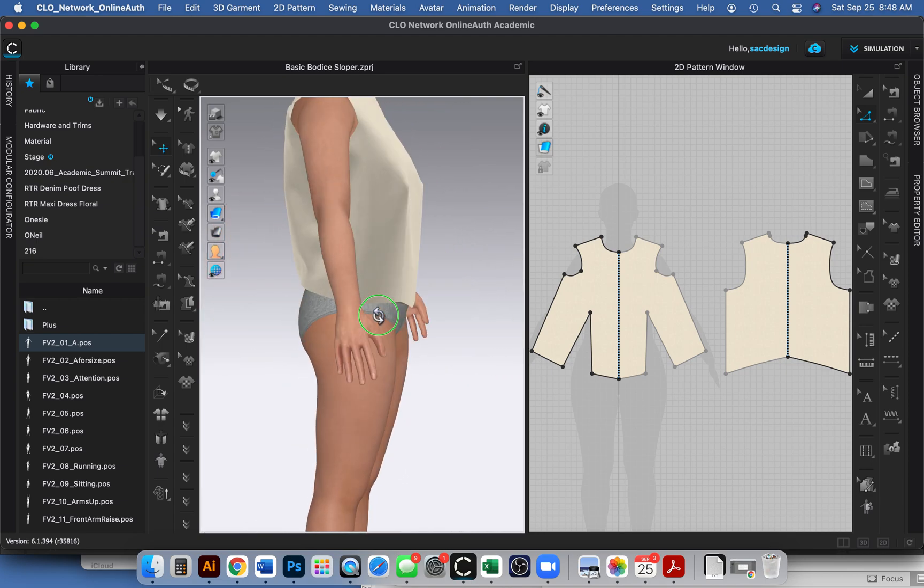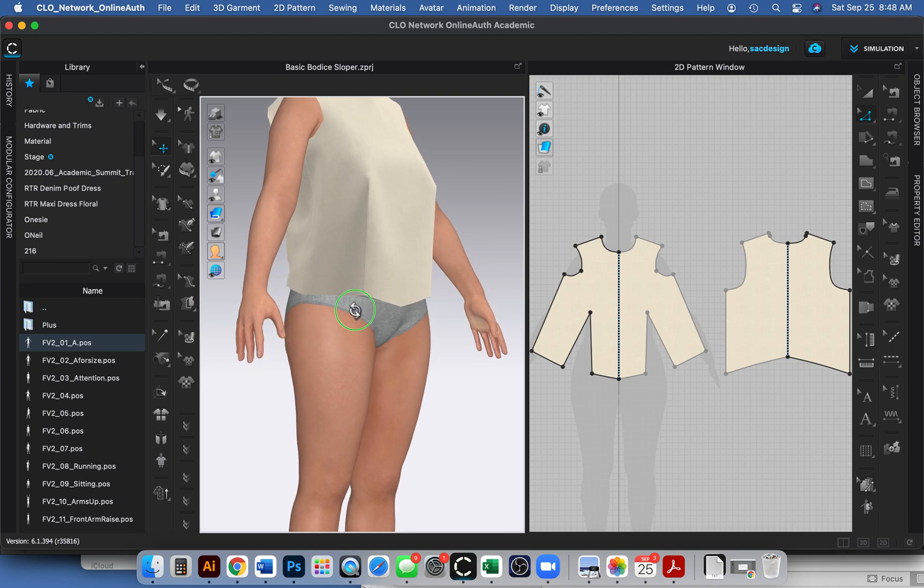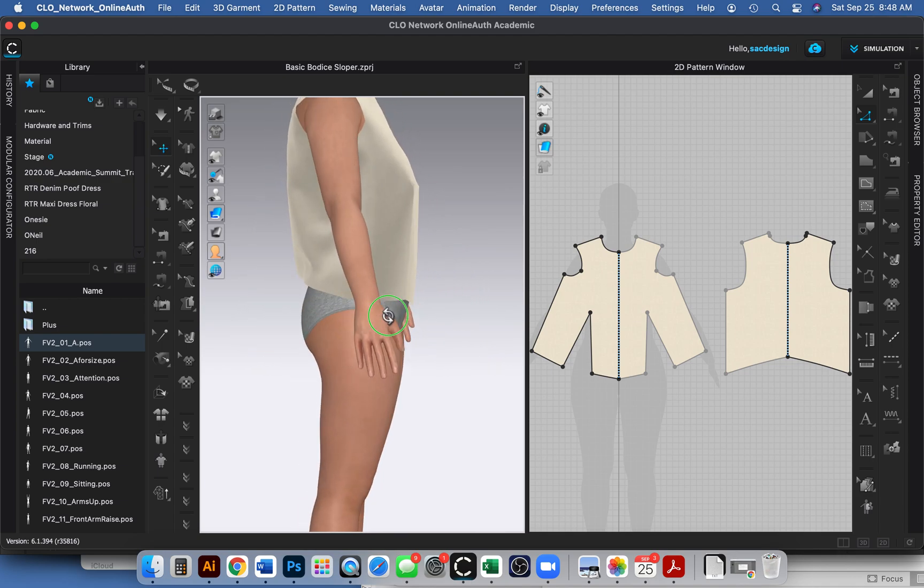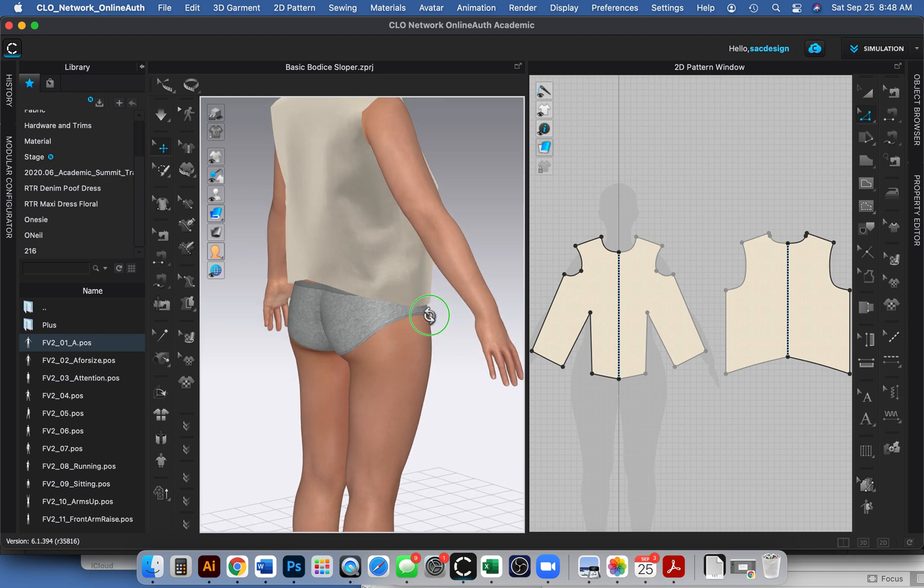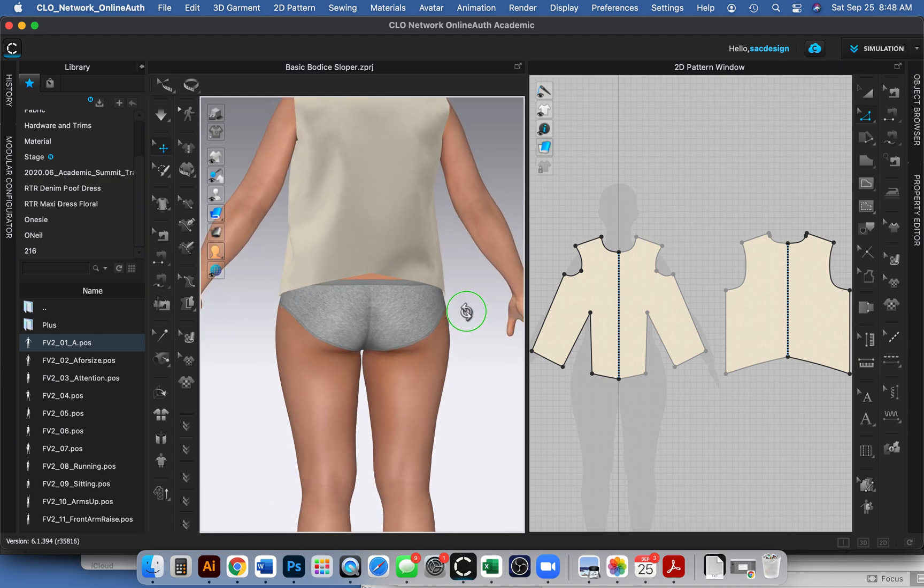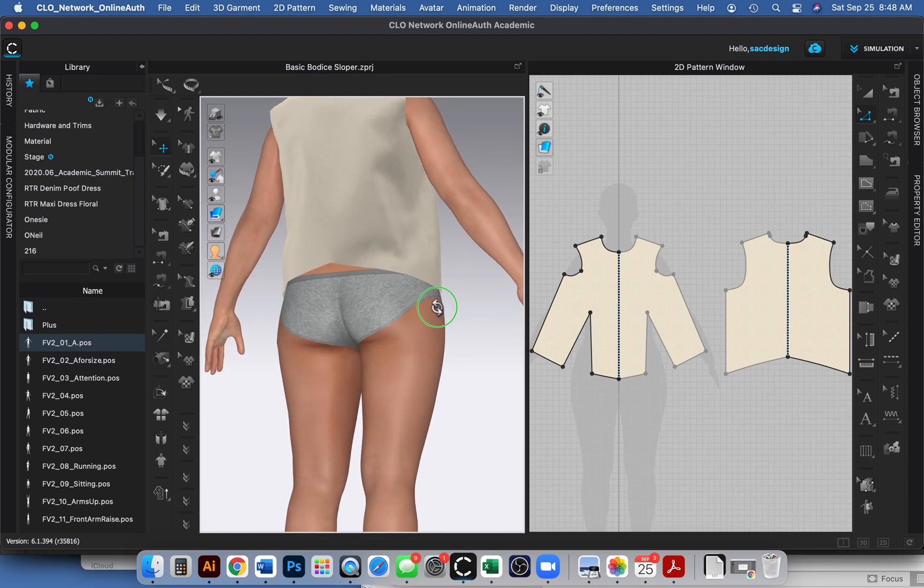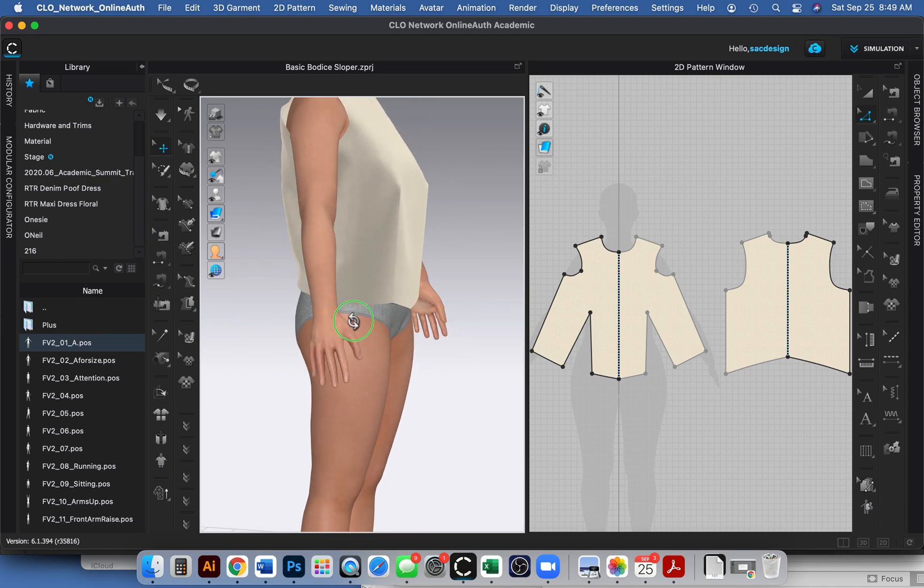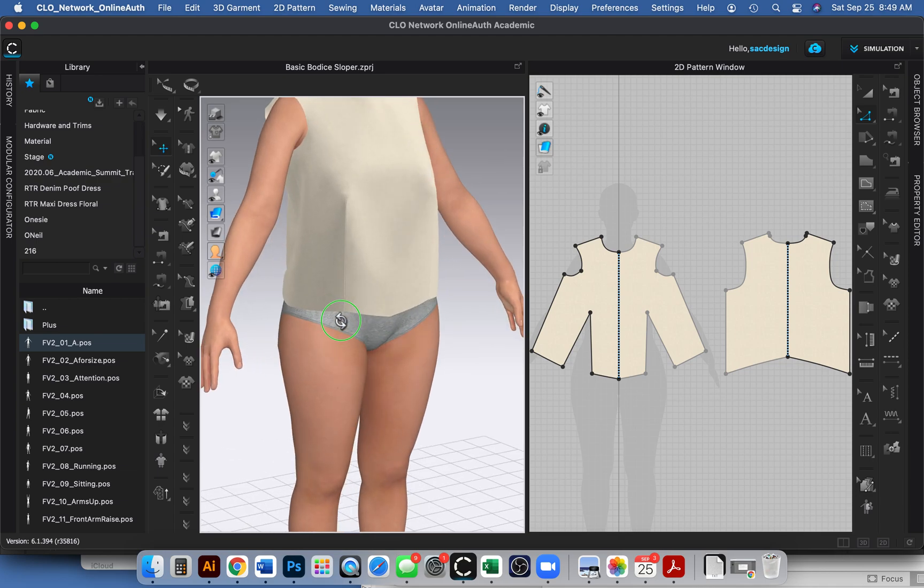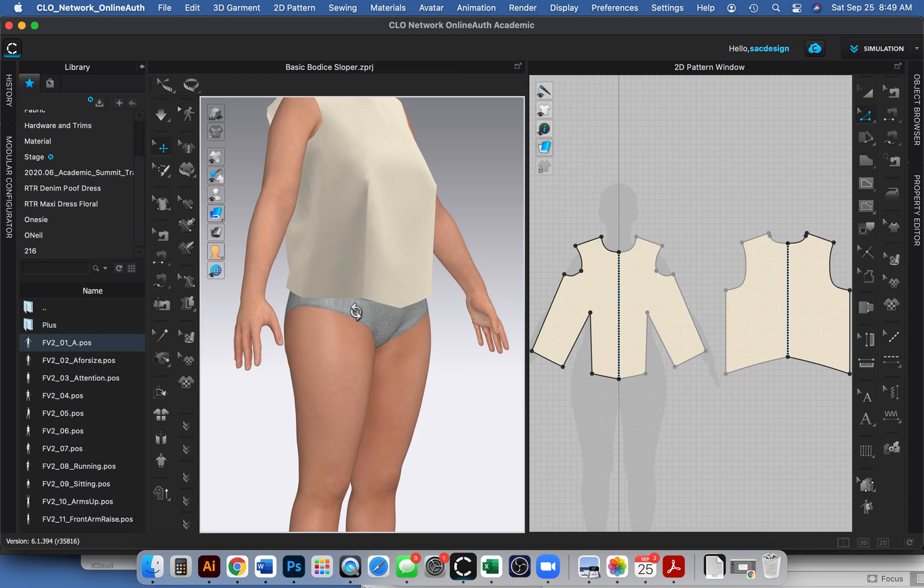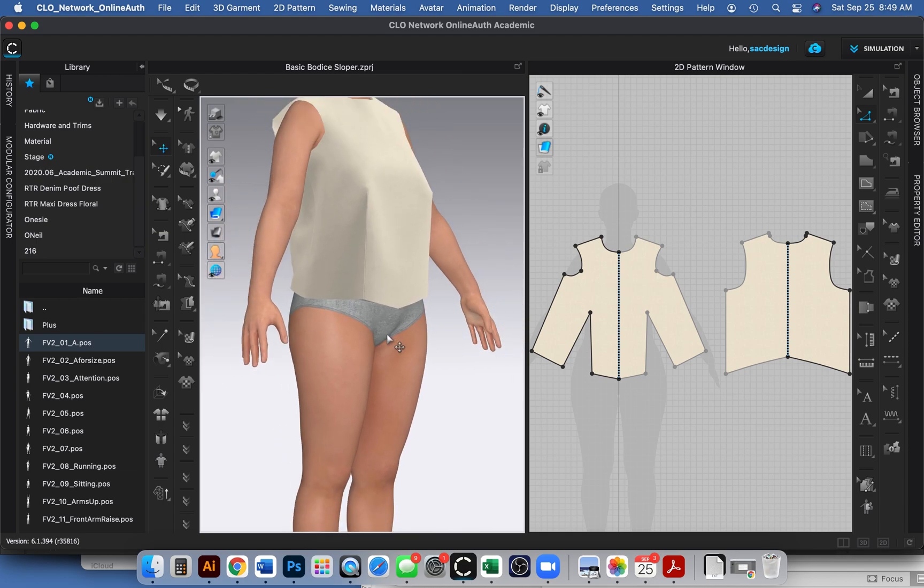In the classroom we have some curved rulers that kind of help us because at the end of the day it's not a straight line, it's a contoured shape. But even those rulers in the classroom I feel like they're just a starting point because every body is totally different and we all have our own contour shapes. In CLO I'm just going to show you how to quickly do that.